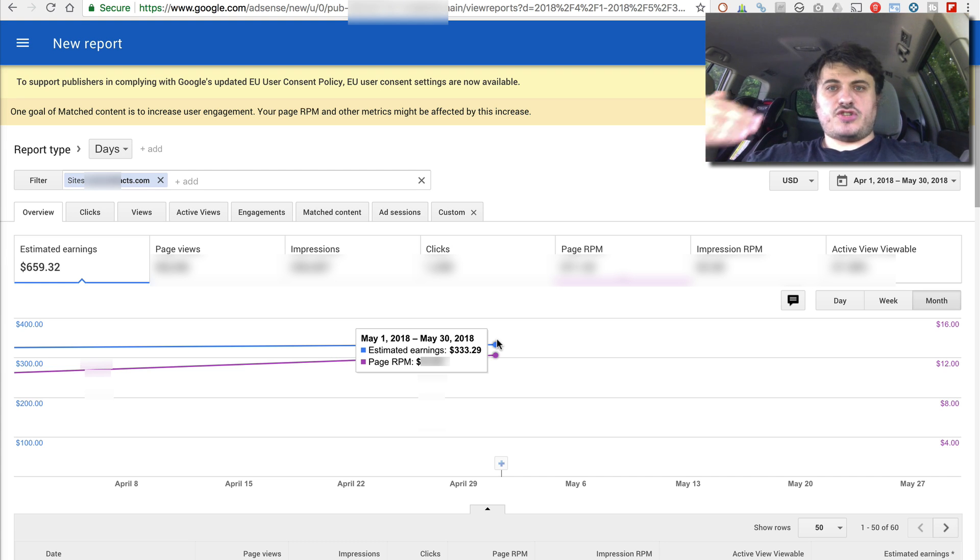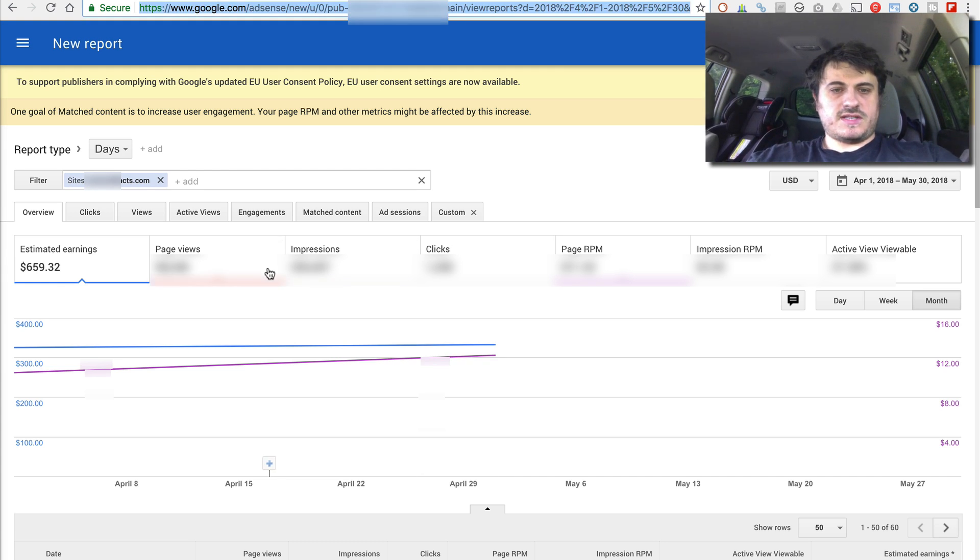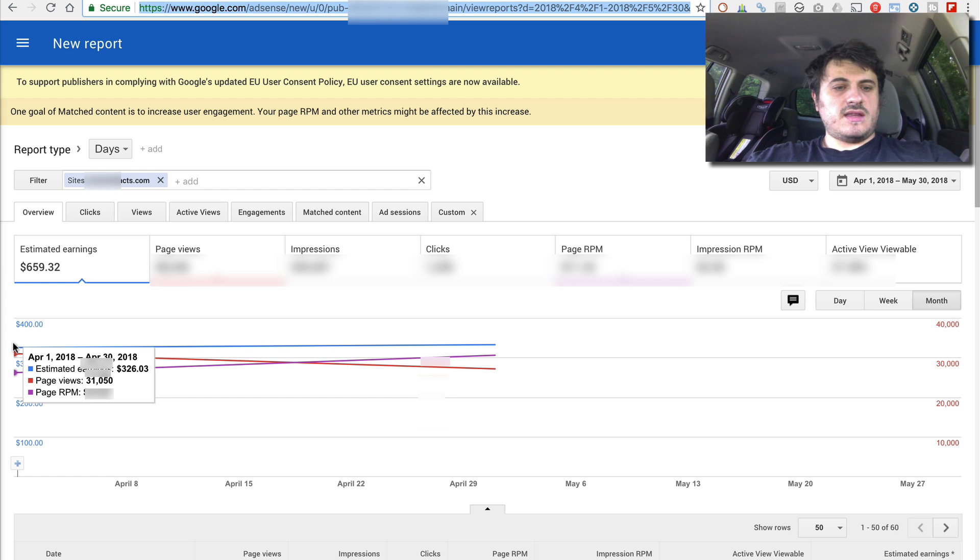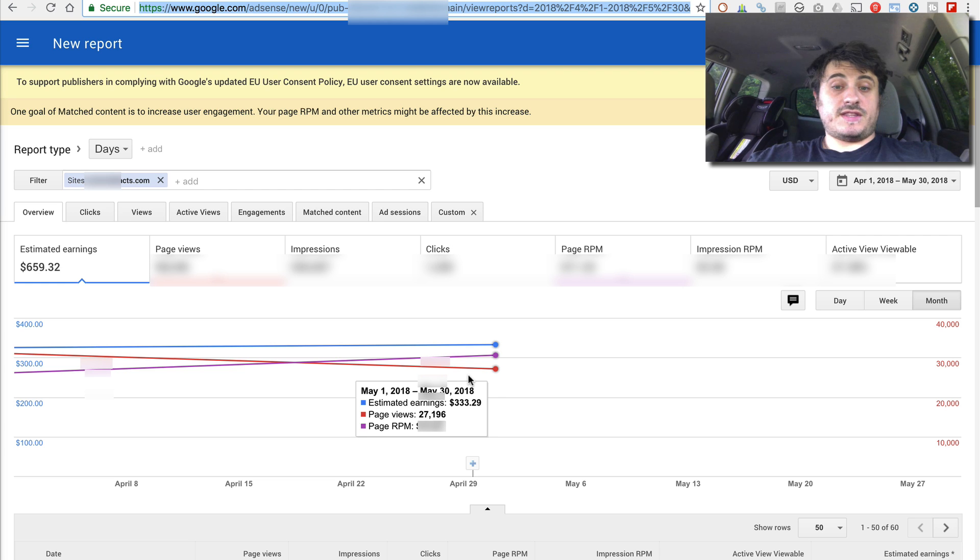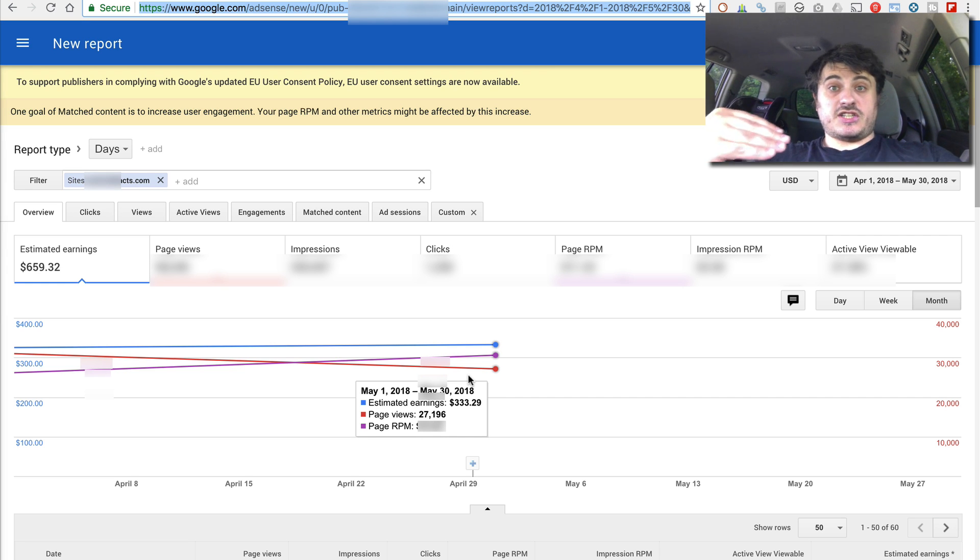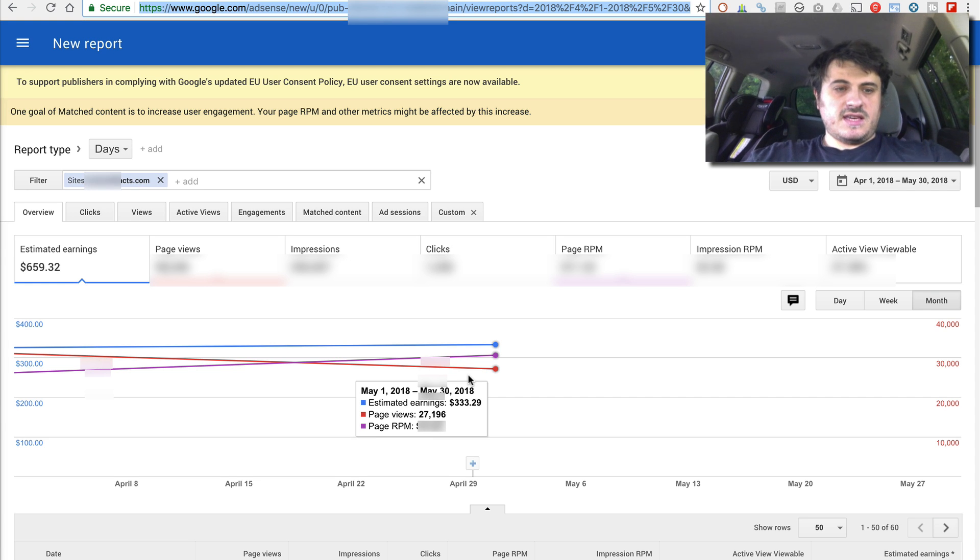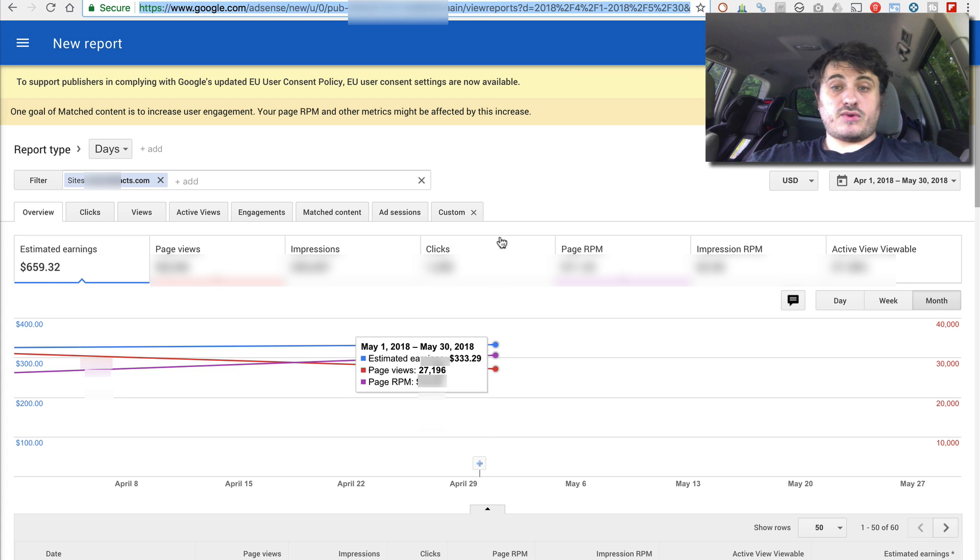However, during the March of May, my traffic went down. So if we select the pageviews, you can see it was 31,000 in April and 27,000 in May. It's more than 10% drop. However, my earnings actually went up slightly. And you can see this on the purple line. It went up. So purple line is once again the RPM or revenue per thousand impressions.